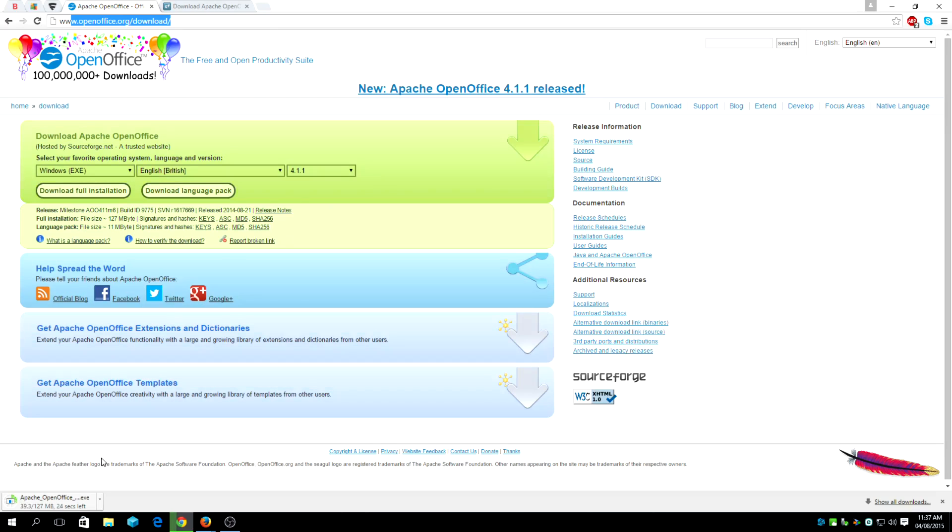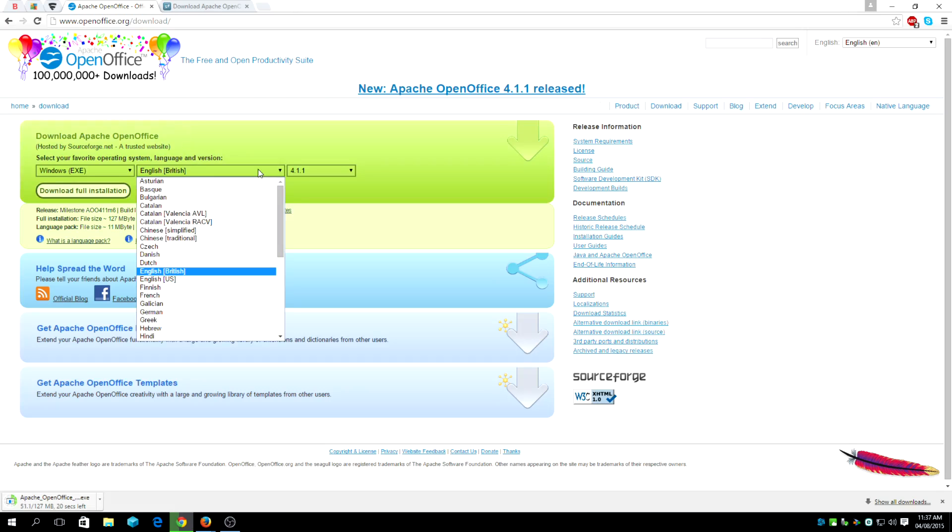As you can see, I've already clicked on the appropriate language. Since I'm from the UK, I'm picking English-British.